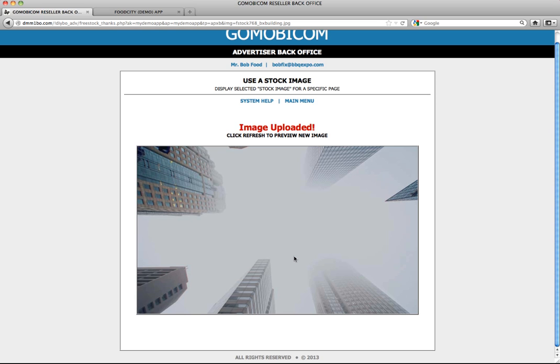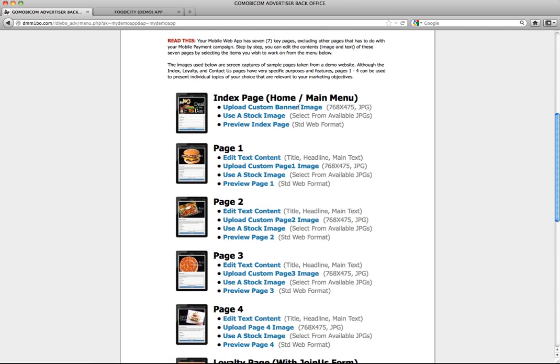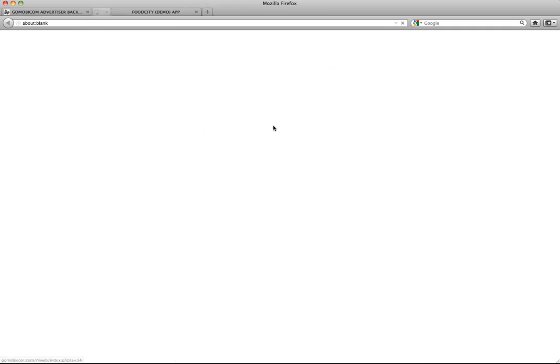If you wish to preview it, go back to the main menu once again, and click preview index page. And there we see we have changed our image successfully.